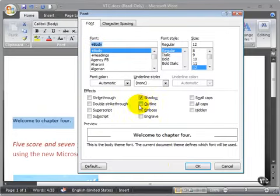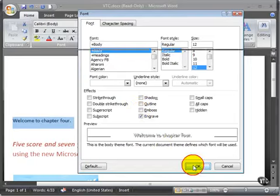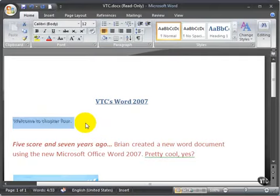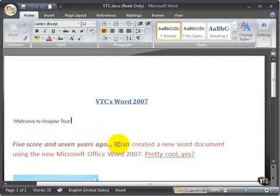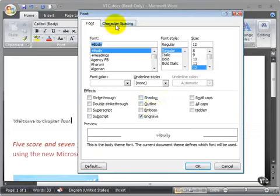You can do an outline, emboss, so that's what emboss would look like, or engrave. Notice that these things are sometimes mutually exclusive, so I can't do a shadow and emboss or engrave at the same time.